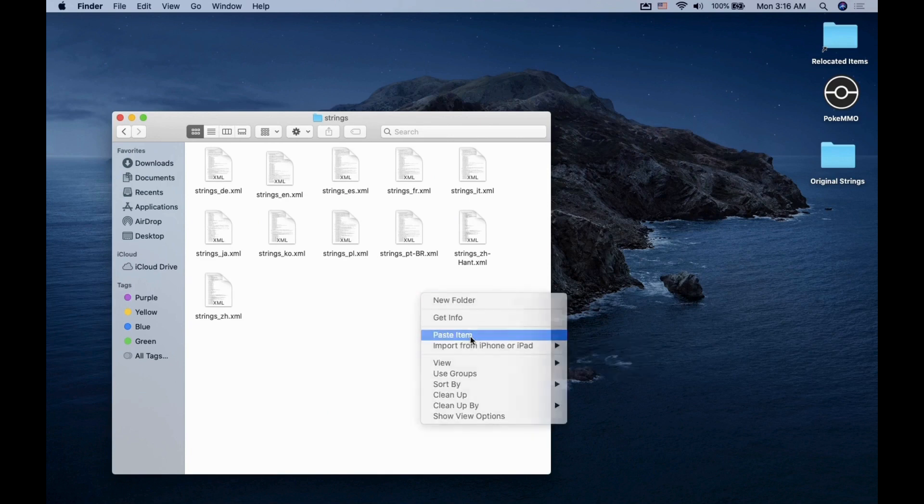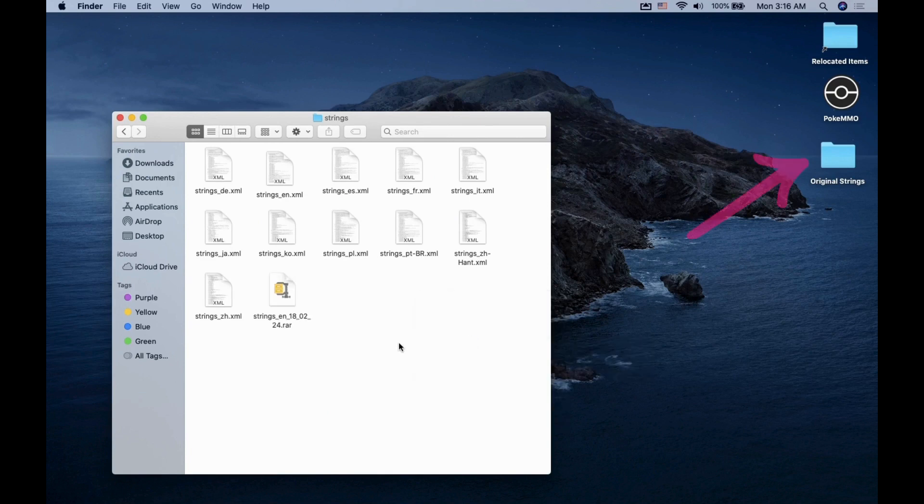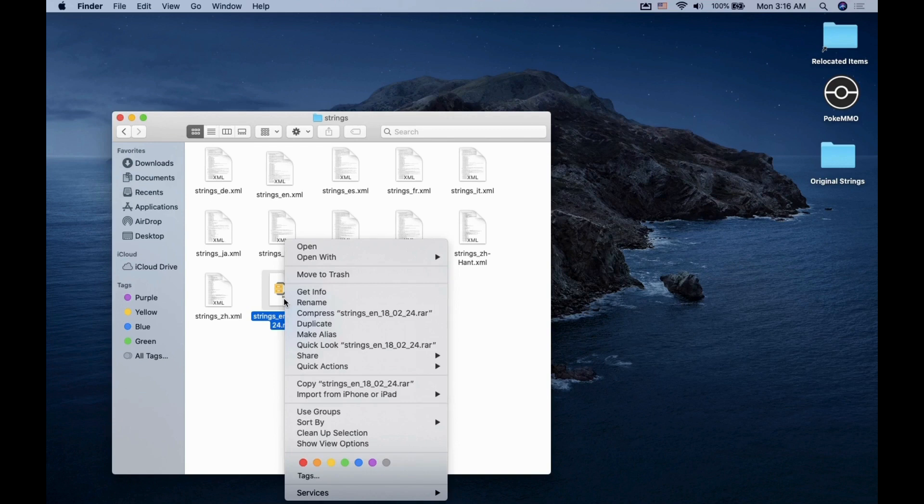Feel free to keep a backup copy of the original files just in case. Now extract the file.